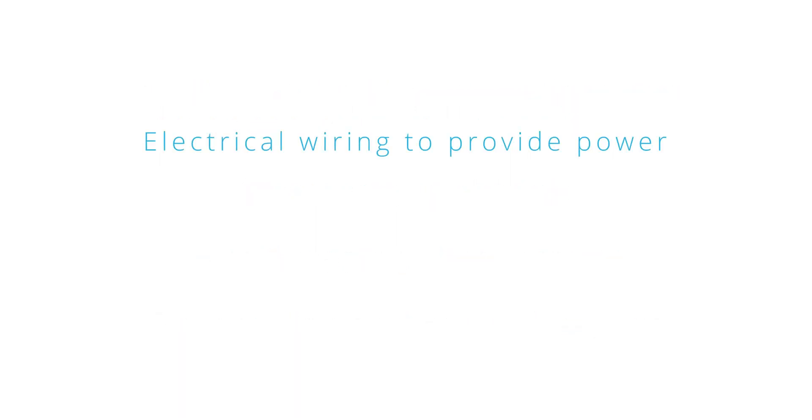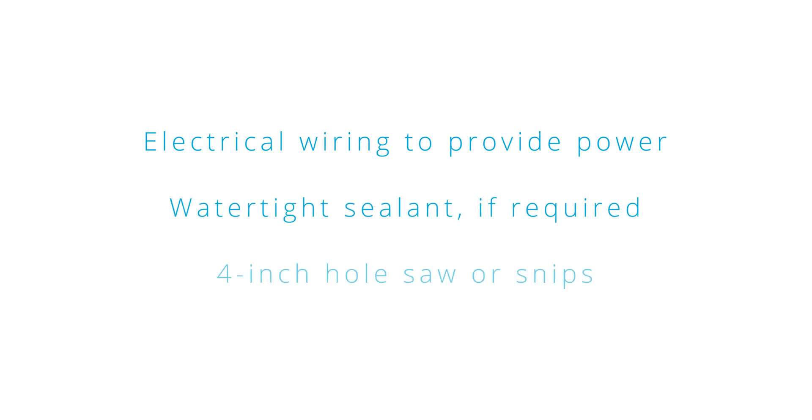You will also need electrical wiring to provide power, watertight sealant if required, and a 4-inch hole saw or sheet metal snips.